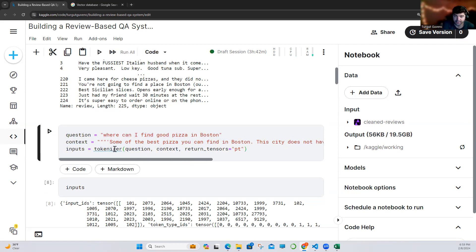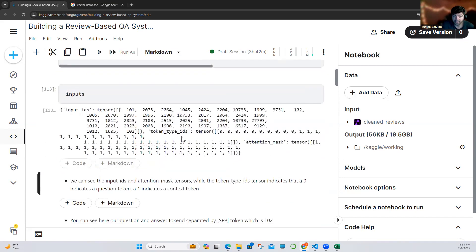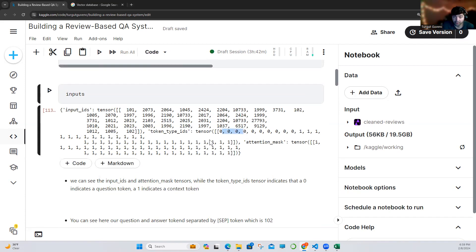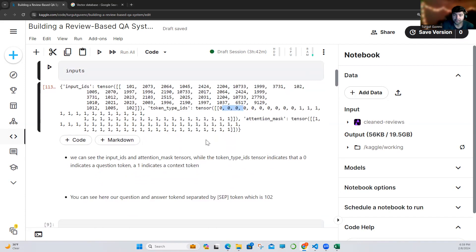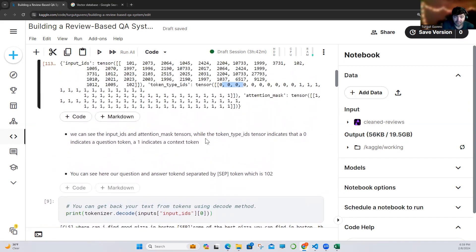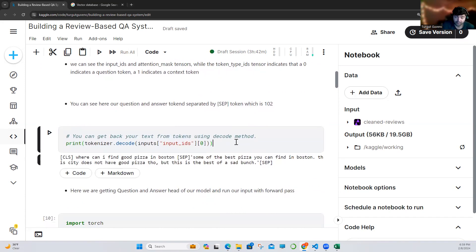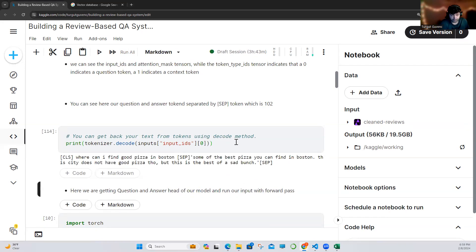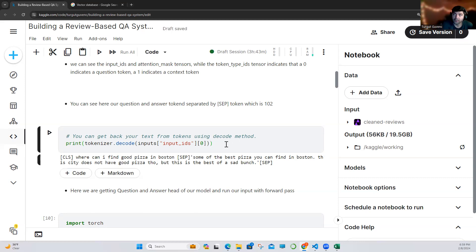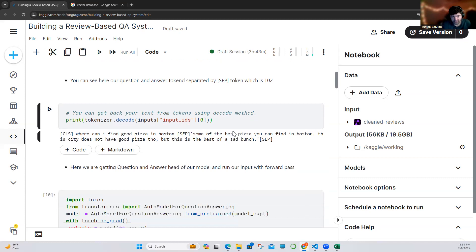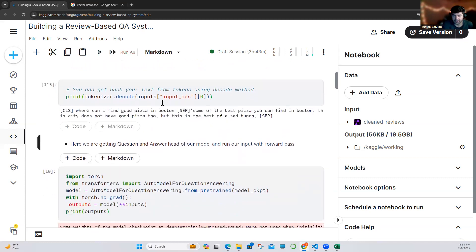We gave our question and context, and we will get our inputs. As you can see, these are our inputs — the zeros indicate our question tokens, and the ones indicate our context tokens. They are separated by this 102 token, which is the separator. You can decode your inputs — I explained this in my other YouTube video about how you can use this language model as a feature extractor, and I built and trained a classification model for sentiment analysis. As you can see, this is how I decode our tokens — this is our question, and separated by this is our answer.